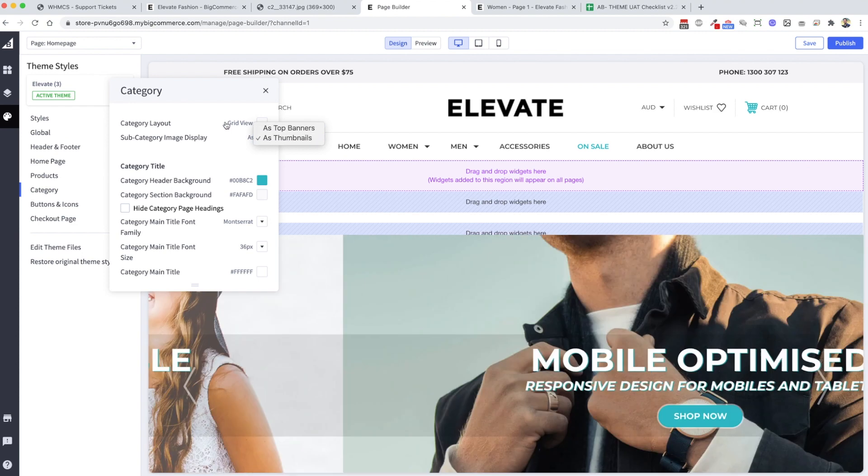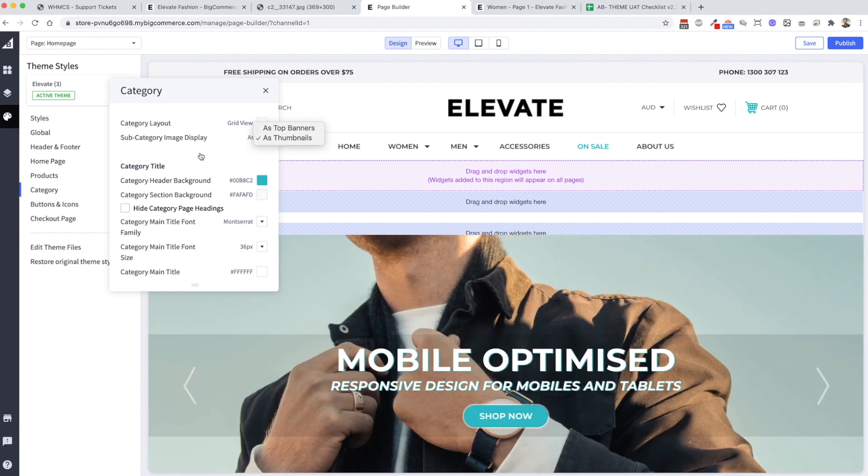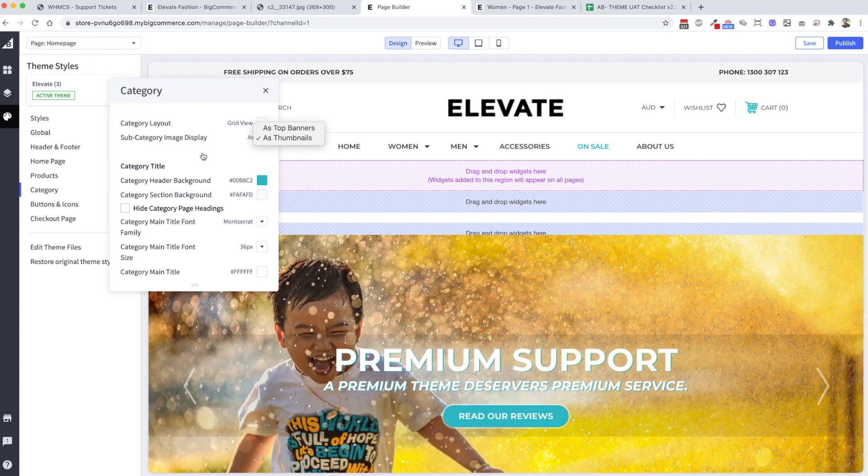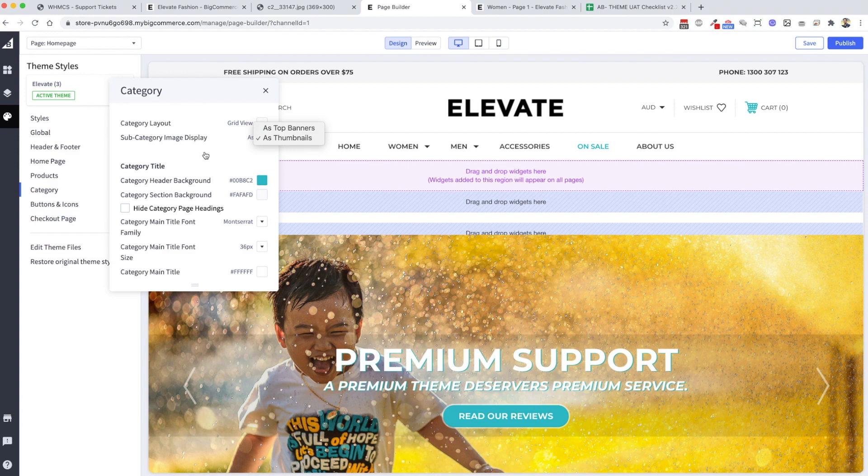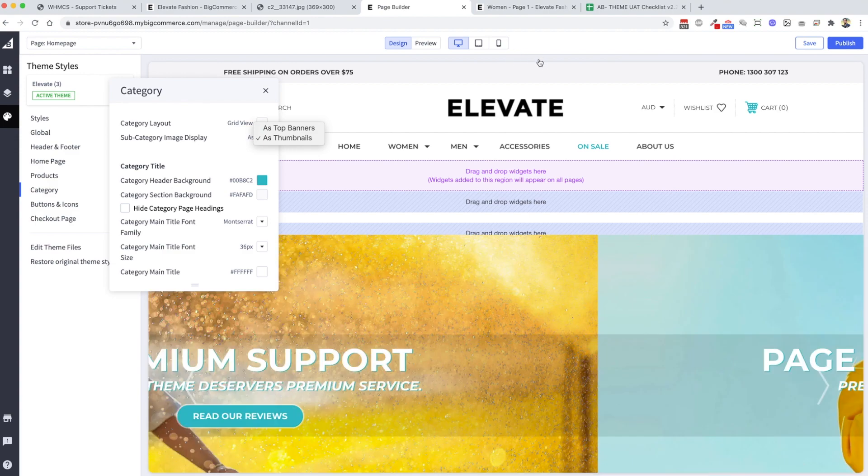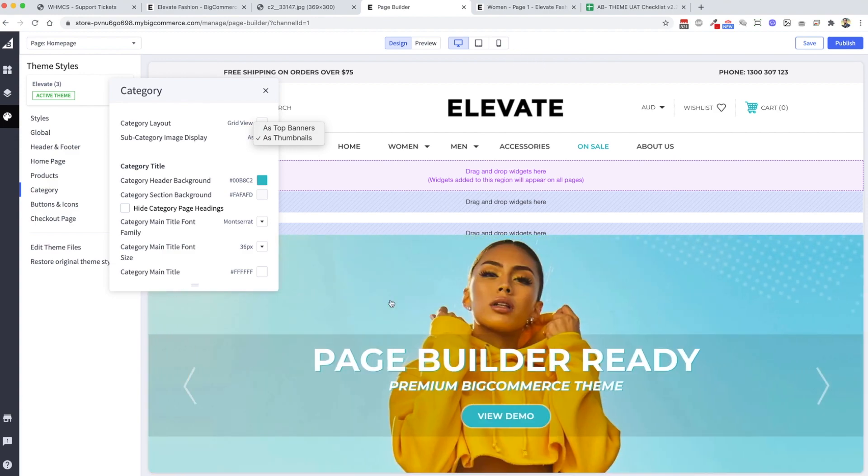This update should roll out shortly over the BigCommerce marketplace. Keep an eye out, it'll be update 1.2.4. Okay, thank you very much. Cheers.